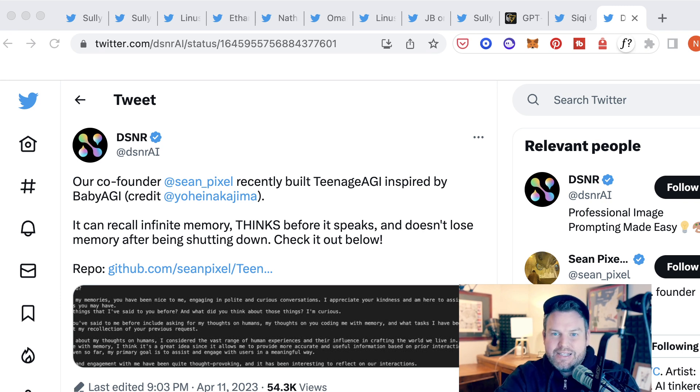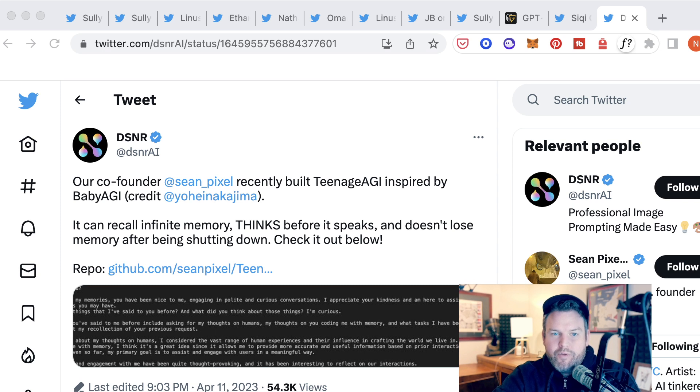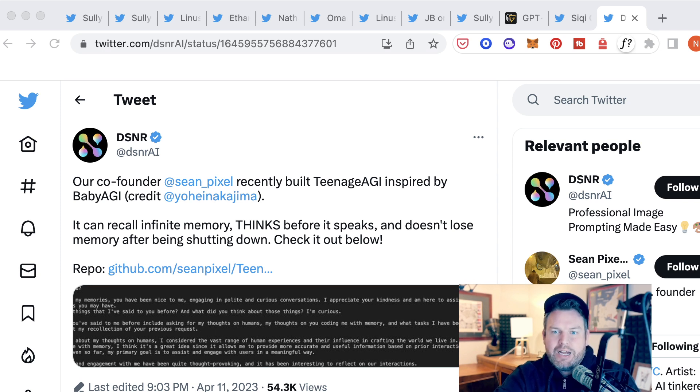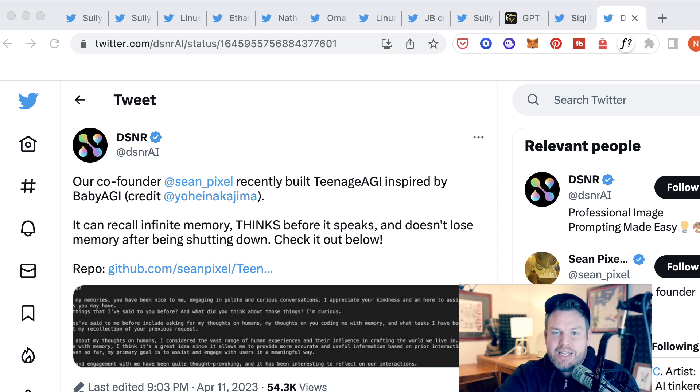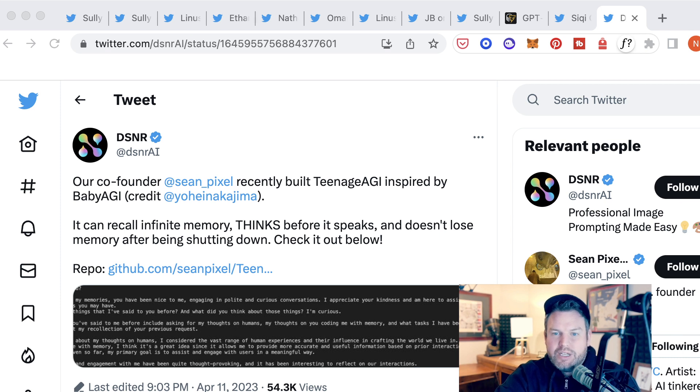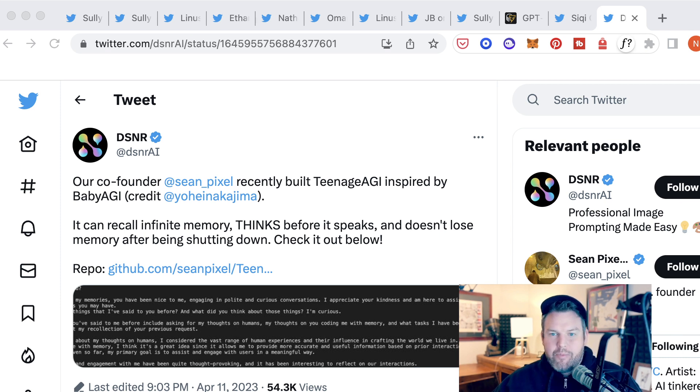So anyways, that is a brief overview of AutoGPT, what it's doing, where it came from, how people are using it so far. I'm sure that within a couple days, we're going to need to do an update to see how people are building on this. But for now, that is the AI breakdown. Until next time, peace.